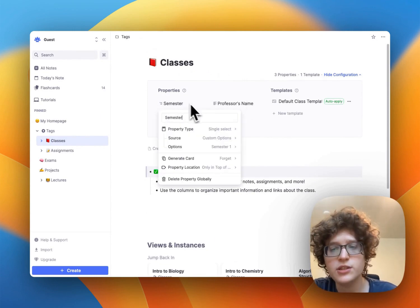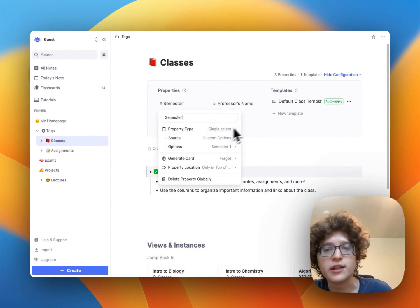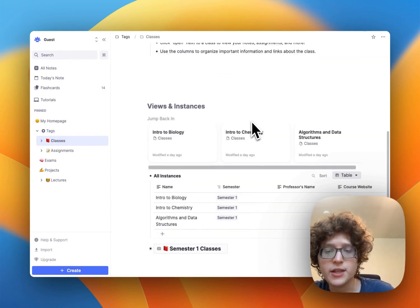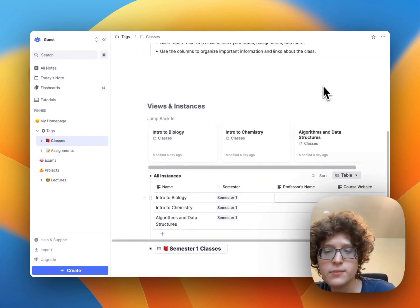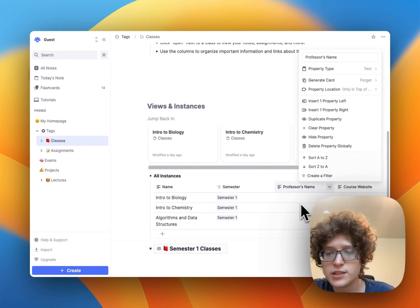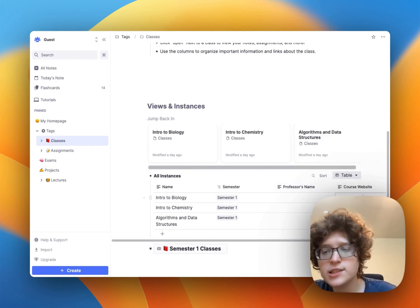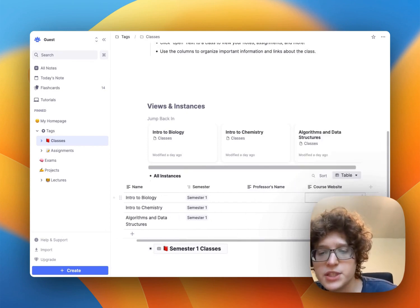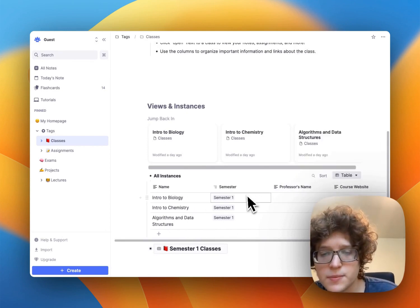The classes tag here has three properties, semester, which is just a single select for the semester that we're currently in, the professor's name, which is just a text box, and then the course website, which again is just text.